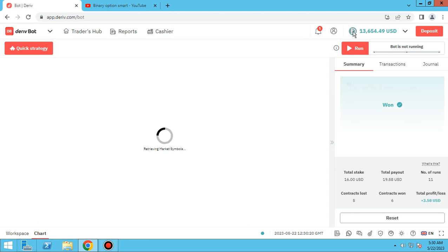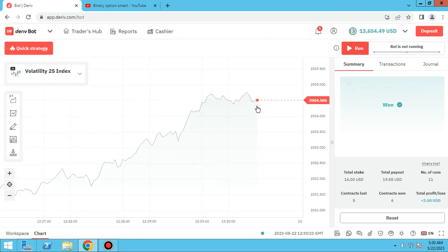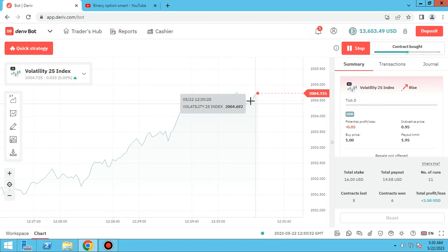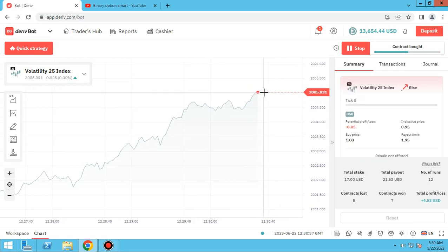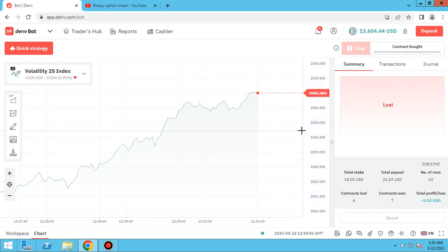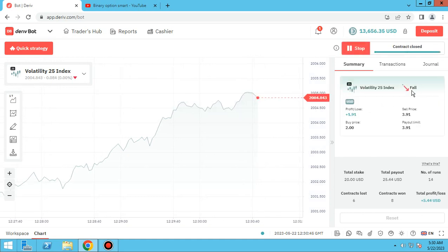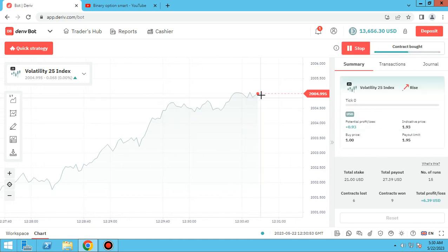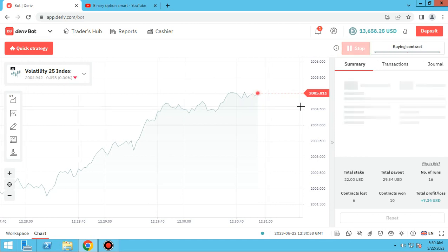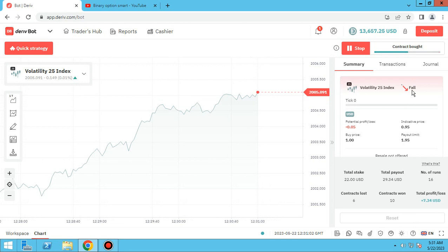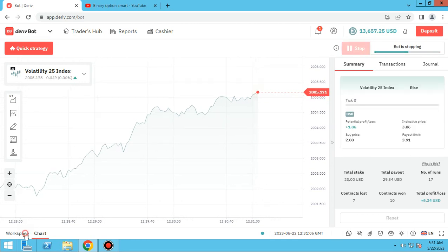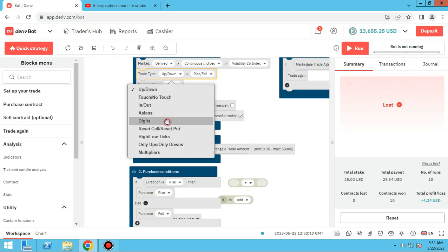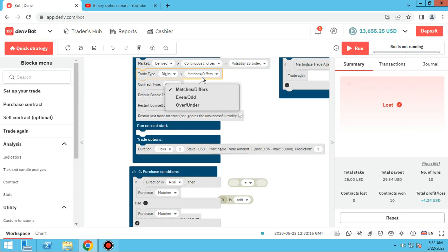Let me test it. Make sure you are in a demo account. Direction is fall — it opens a fall trade. Direction is rise — it opens a rise trade. Direction fall, trade fall. As you can see, our bot is working well. So let's go back to the digits trade.